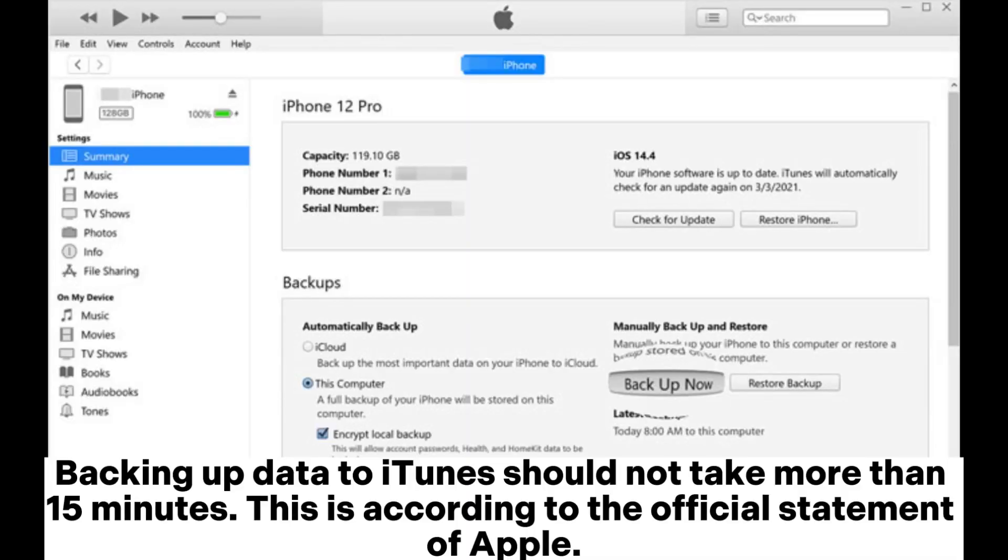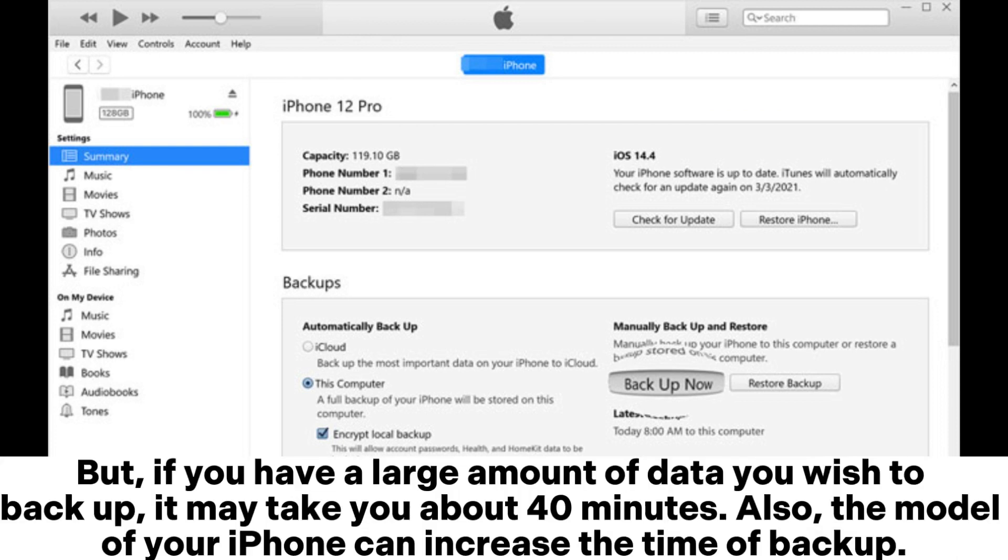Backing up data to iTunes should not take more than 15 minutes. This is according to the official statement of Apple. But if you have a large amount of data you wish to backup, it may take you about 40 minutes.